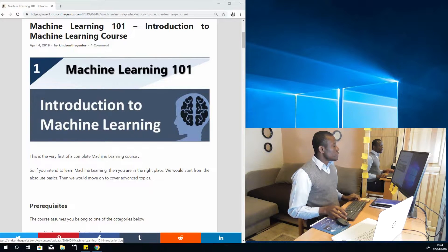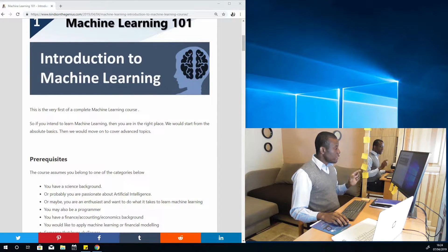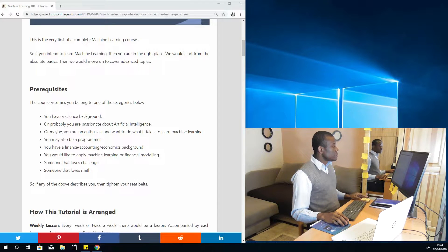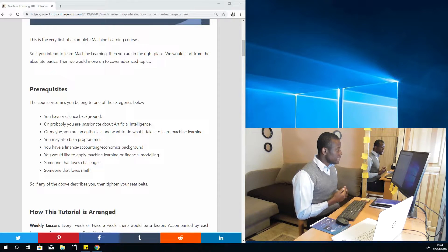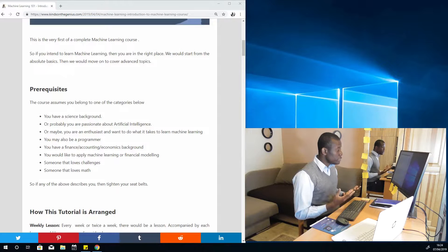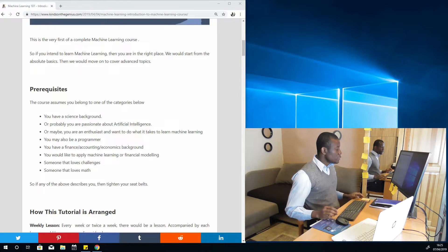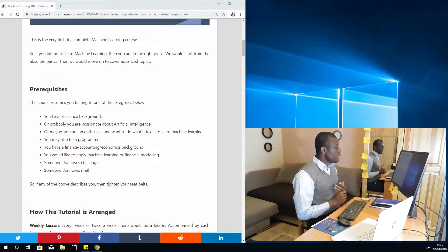This is Machine Learning 101, Introduction to Machine Learning course, and this would be the very first of a complete Machine Learning course. Now, there are some prerequisites. For instance, you have a science background, or probably you are passionate about artificial intelligence, or you are an enthusiast who wants to do what it takes to learn Machine Learning. Or you are a programmer, or you have a finance, accounting, and economics background — because you can use Machine Learning to make predictions, financial modeling, and so on. Or you'd like to apply Machine Learning in your field, or you love challenges or mathematics. If you belong in any of these categories, then you are in the right place.